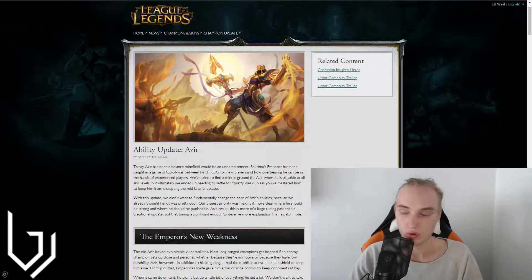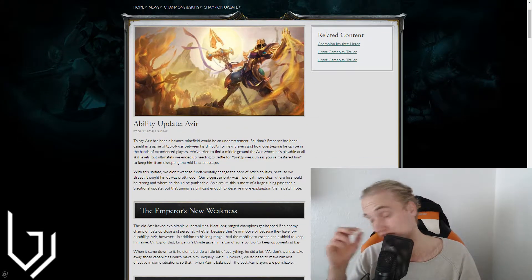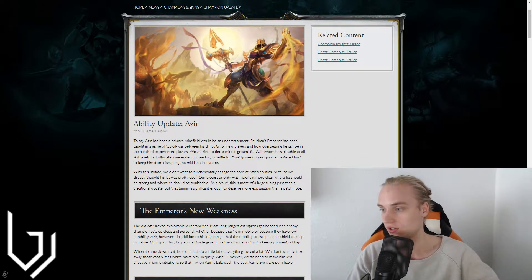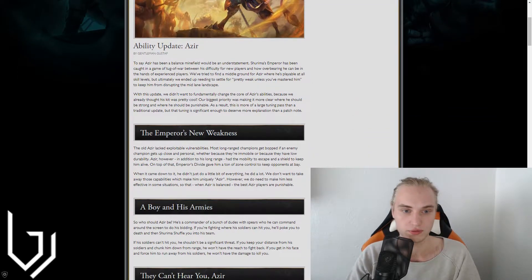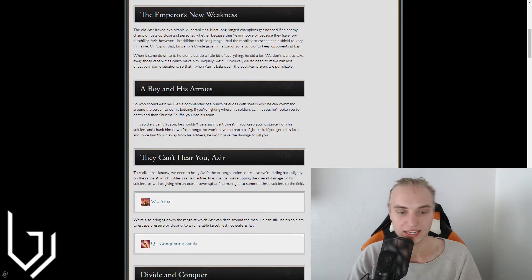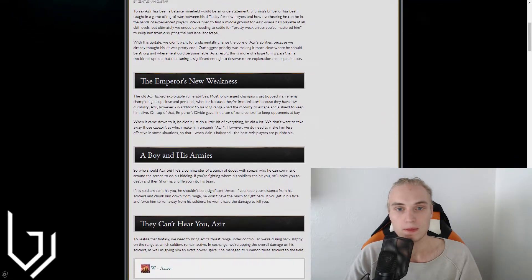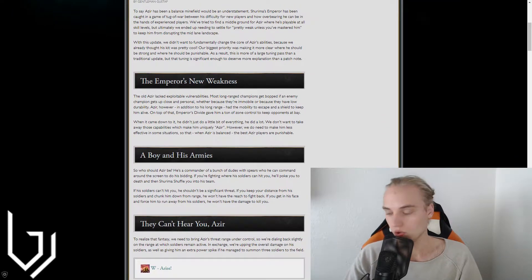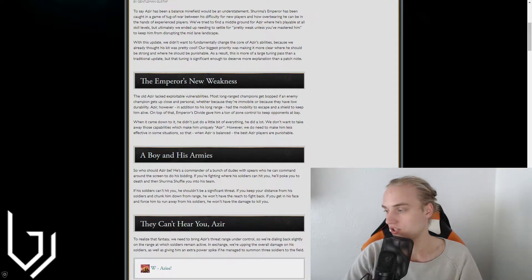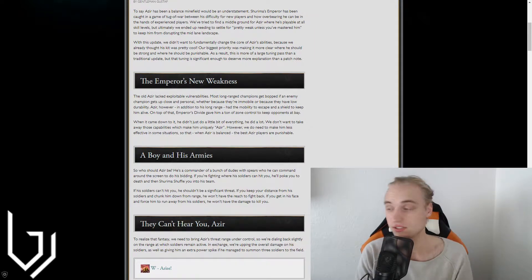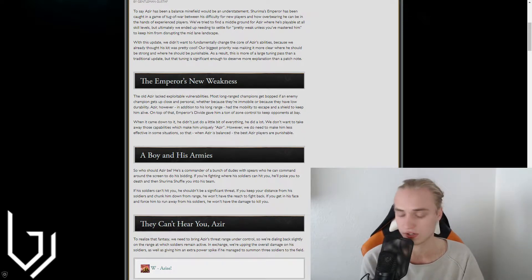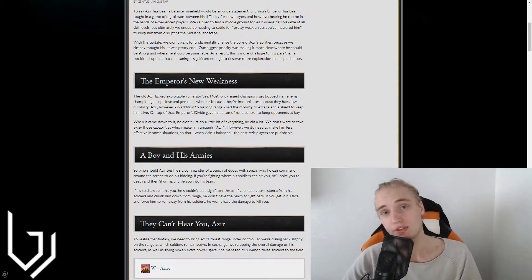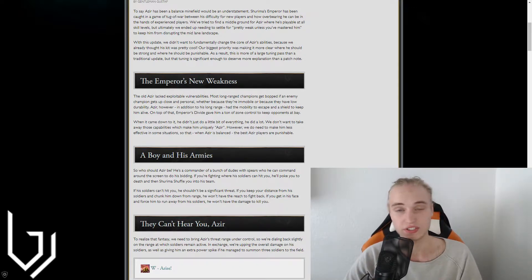So, scrolling down, what they're basically saying here in this paragraph and in the paragraphs between the Emperor's new weakness and everywhere all the way down to his first abilities is that he's always been a very hard mid laner to balance because he has a lot of escapability, mobility, while also being able to pack so much damage. And usually when you're a late game mid laner you don't have as much mobility to work with.